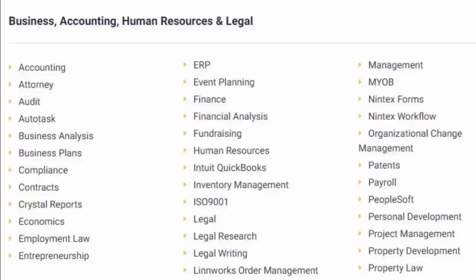Entrepreneurship, ERP, Event Planning, Finance, Financial Analysis, Fundraising, Human Resources, Intuit, QuickBooks, and Inventory Management,